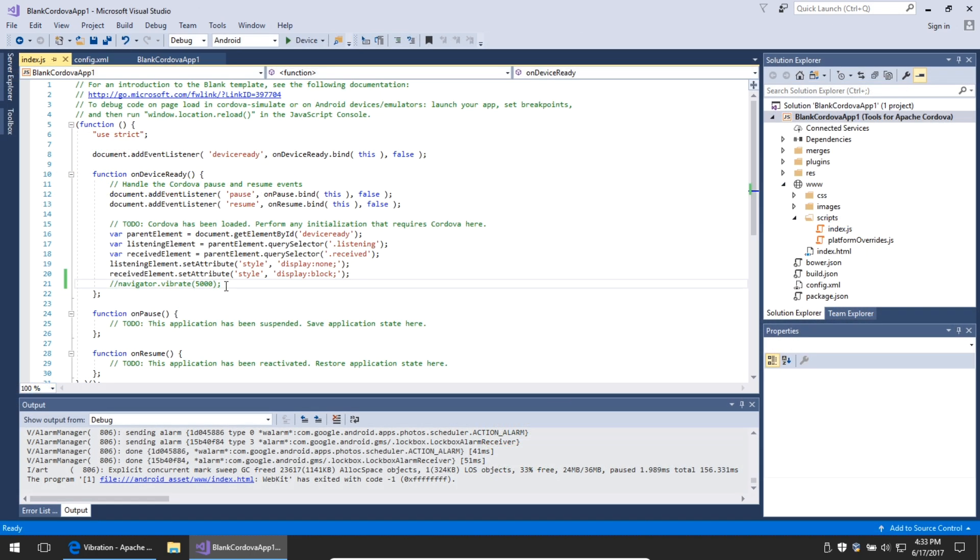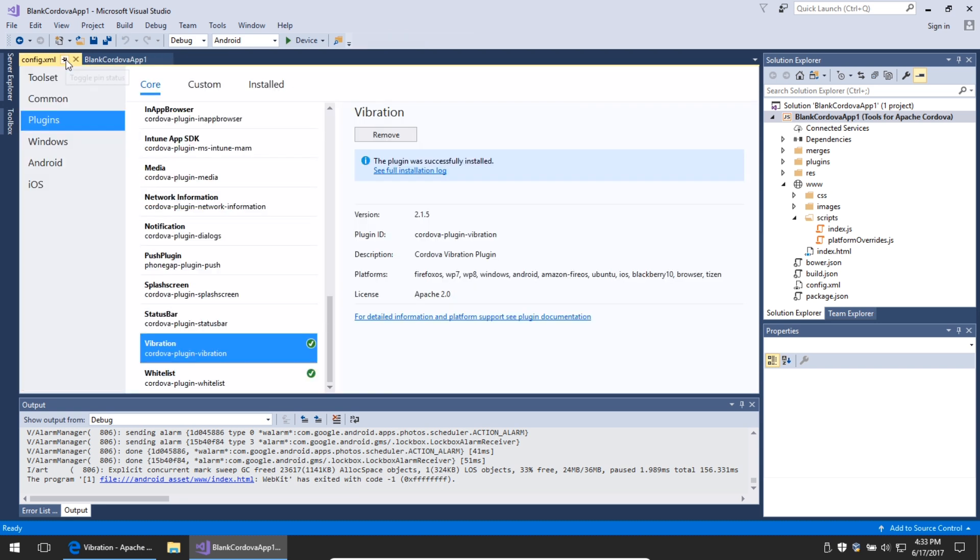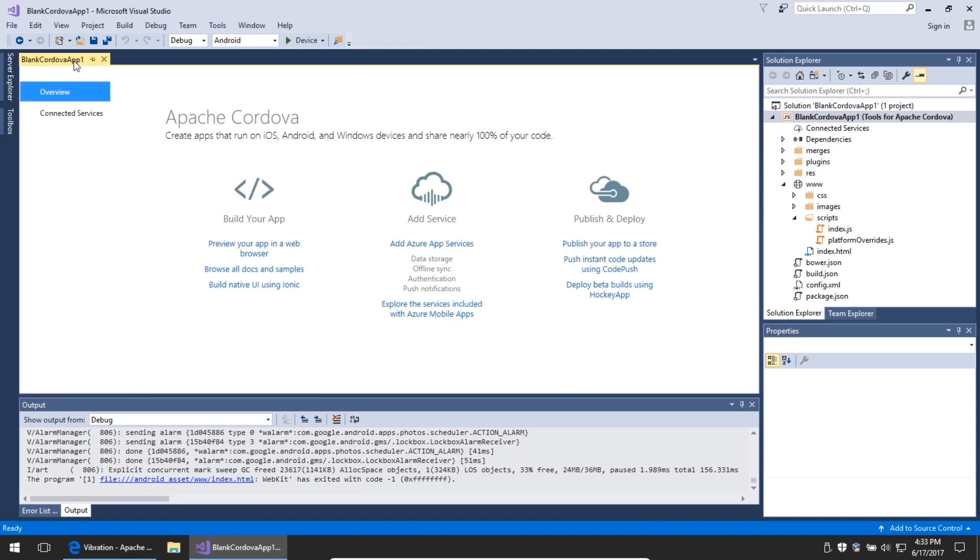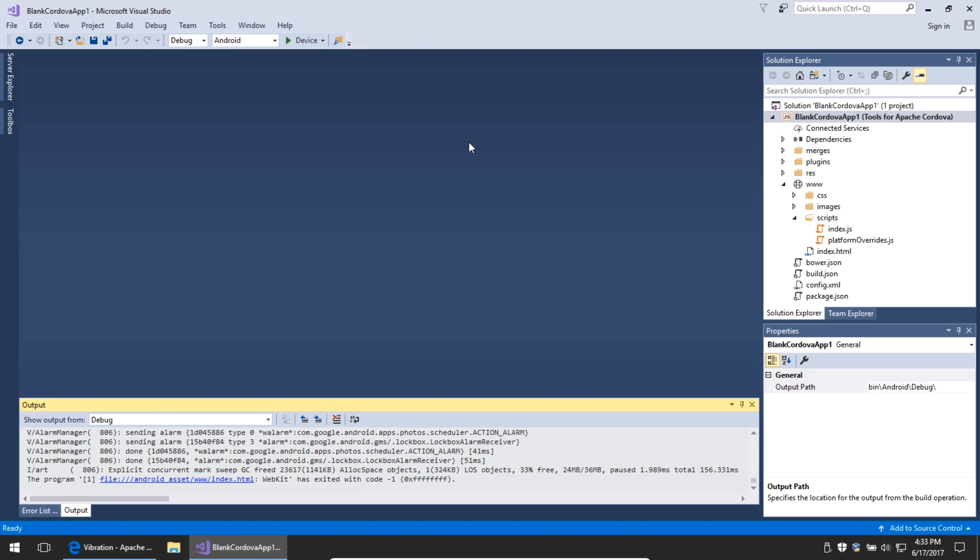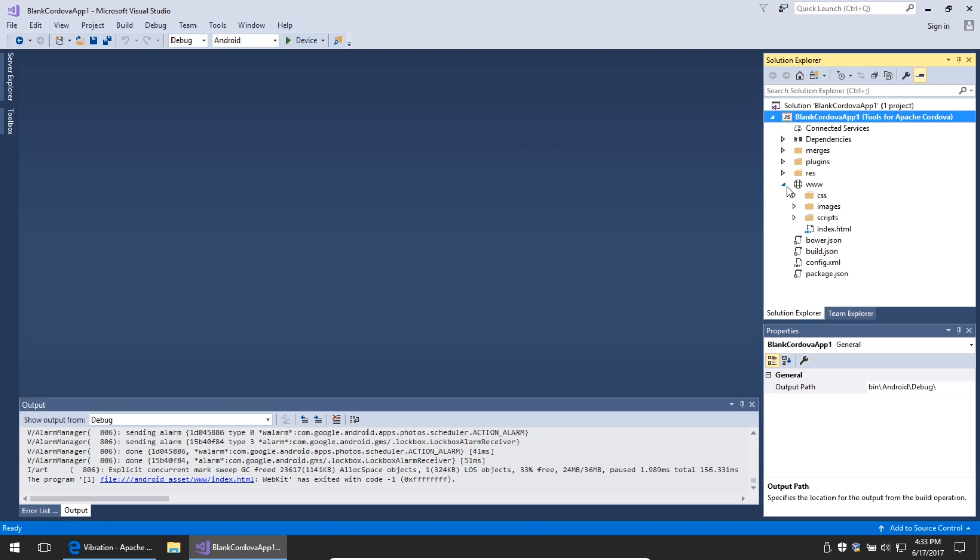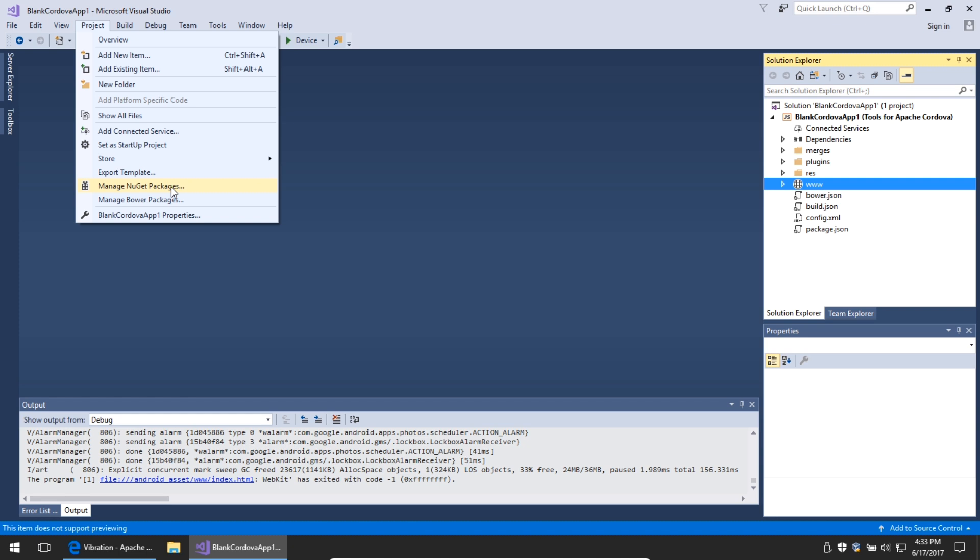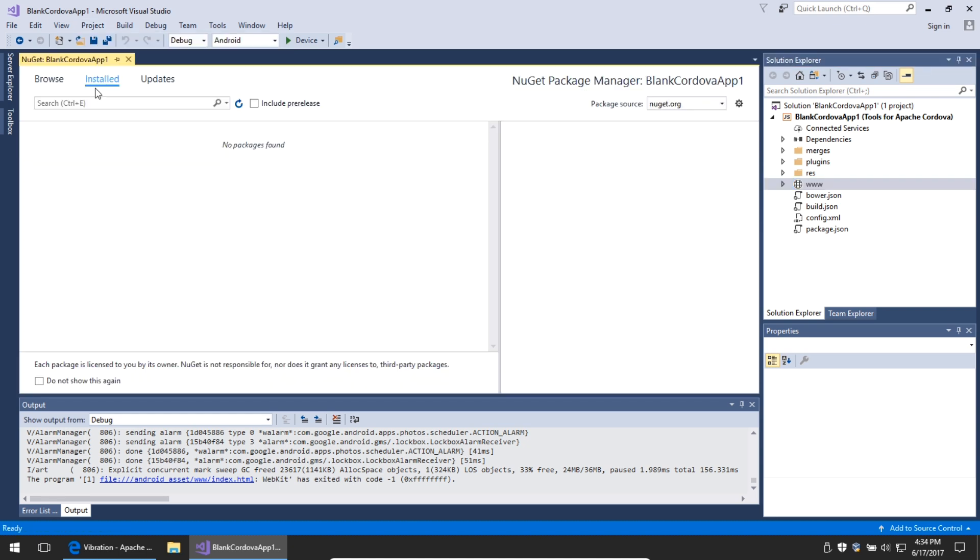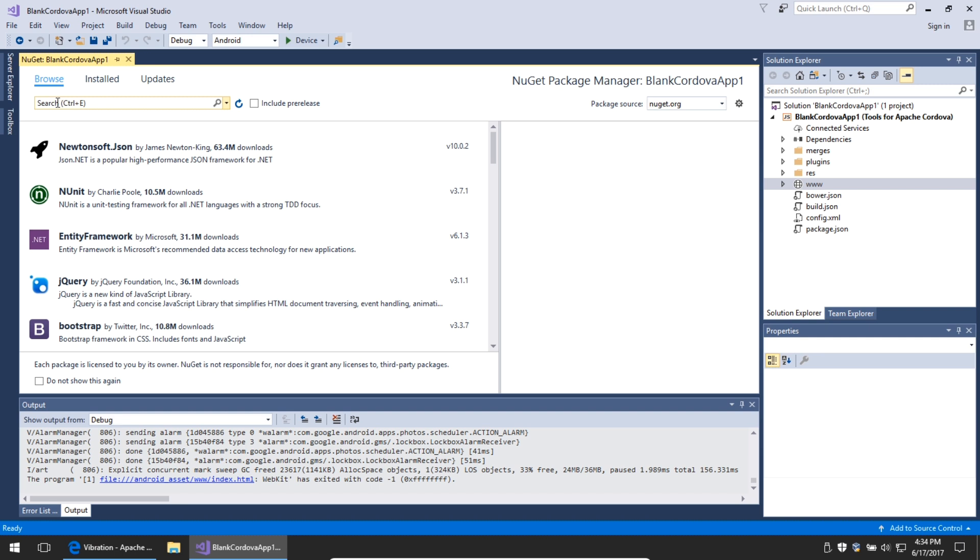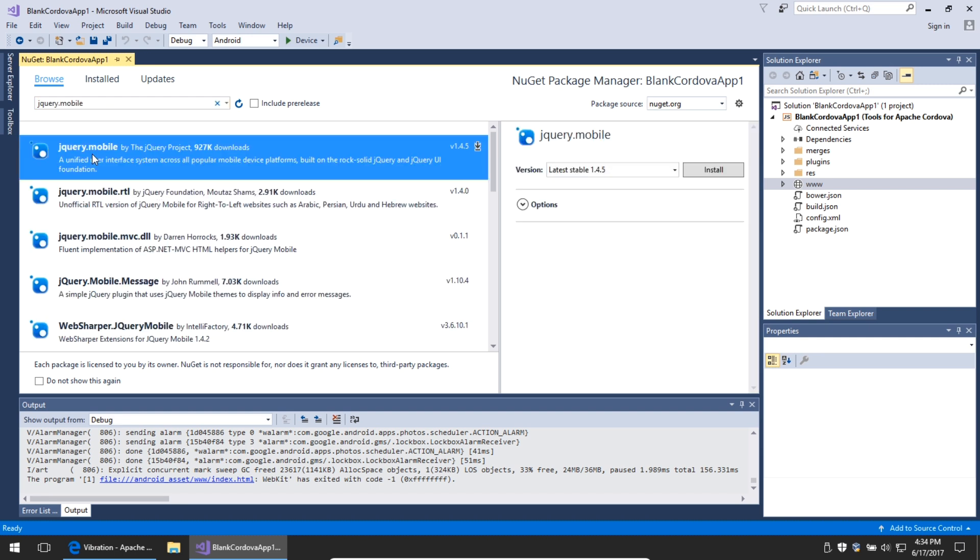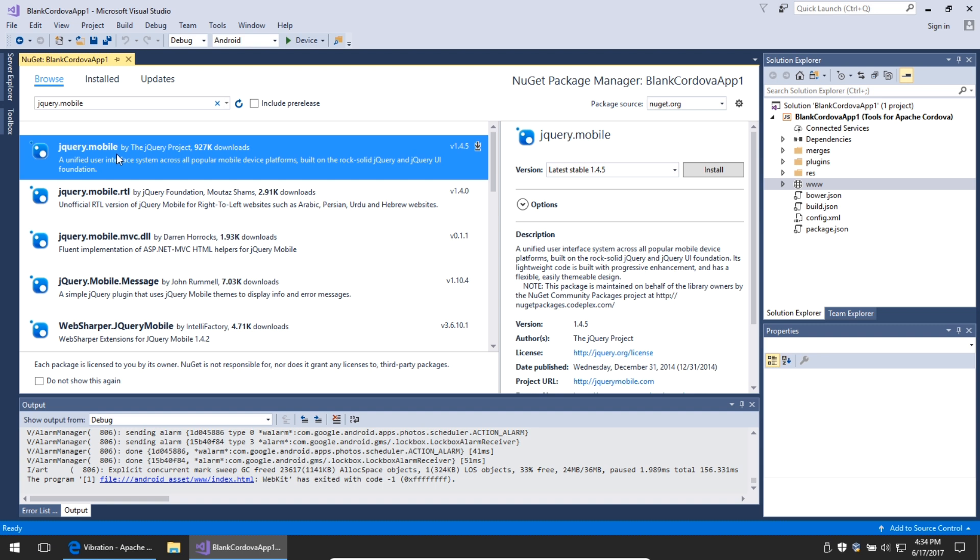Visual Studio lets you quickly add HTML and JavaScript frameworks so you can get up and running very quickly. Here's an example. I'm going to use the popular jQuery Mobile. You can go to Project, Manage NuGet Packages. I have no packages installed so far, so I'm going to browse. I'm going to search for jQuery.mobile, and we have jQuery Mobile from the official jQuery project team.